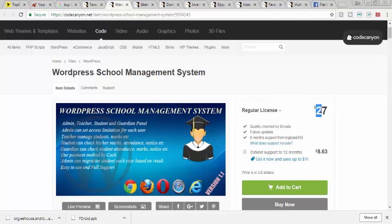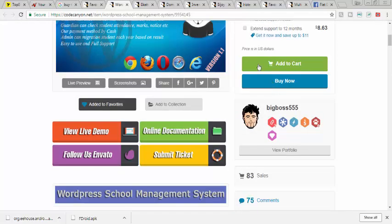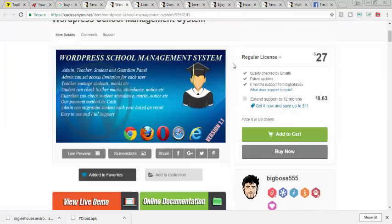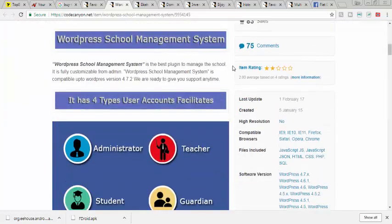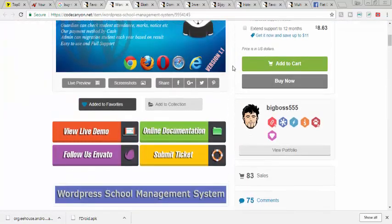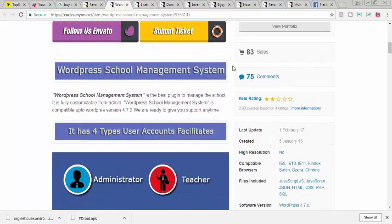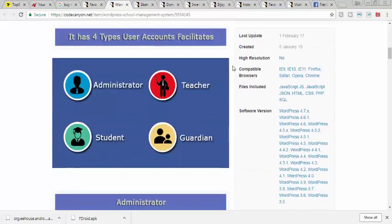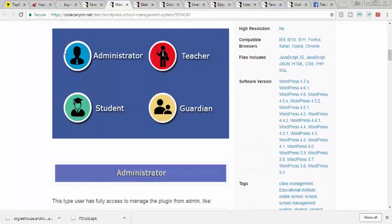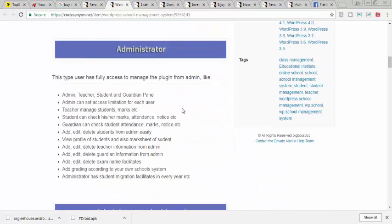It has a lot of features. Number one is it supports these types of users: administrator, teachers, student, and guardian. The administrator here has access to the entire login, the entire management of the school system.